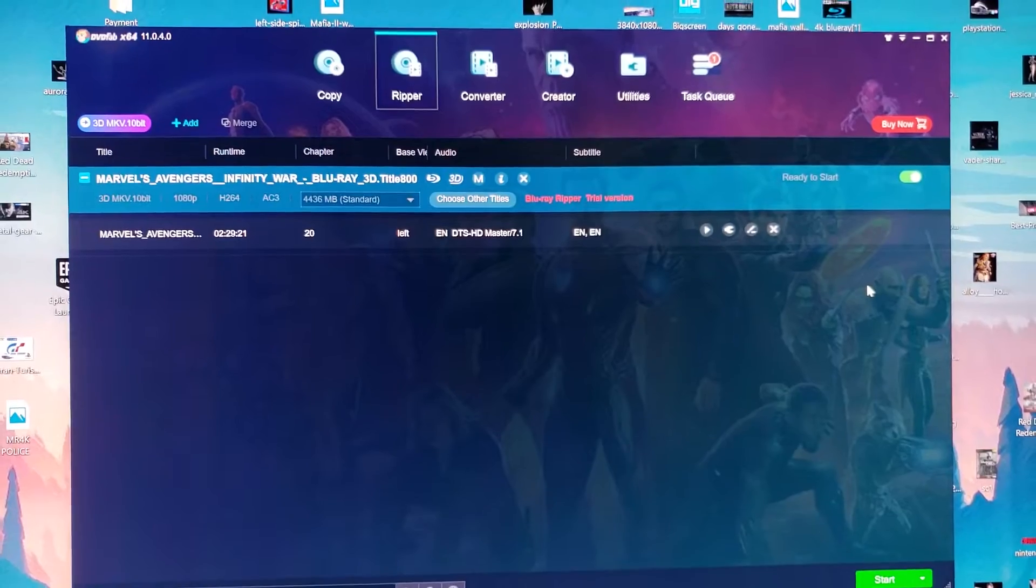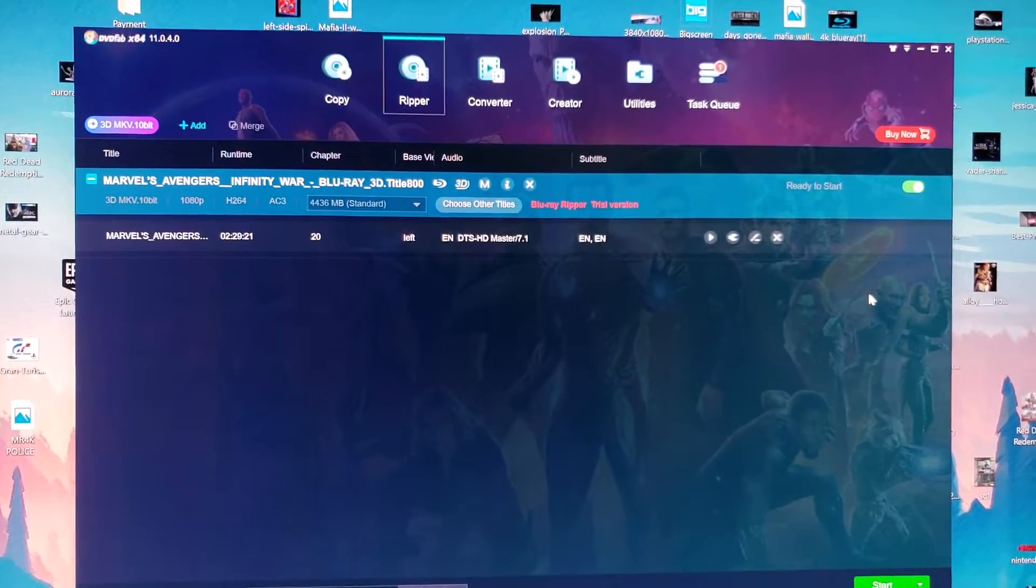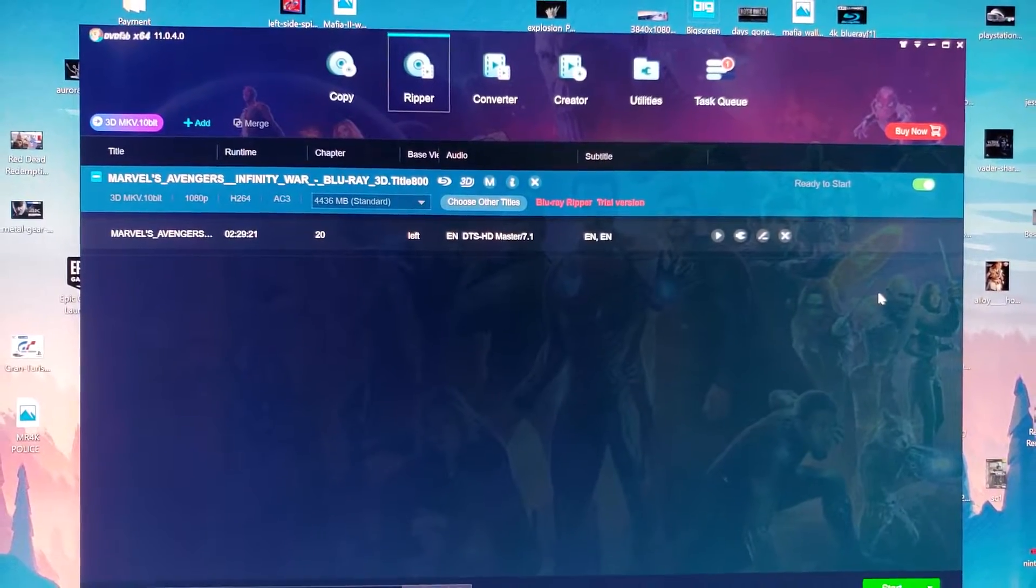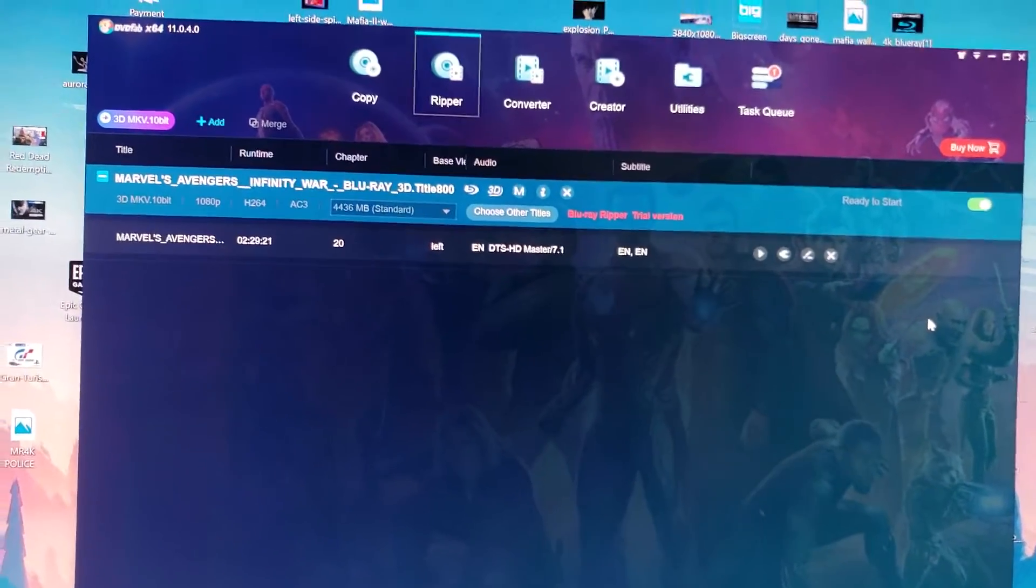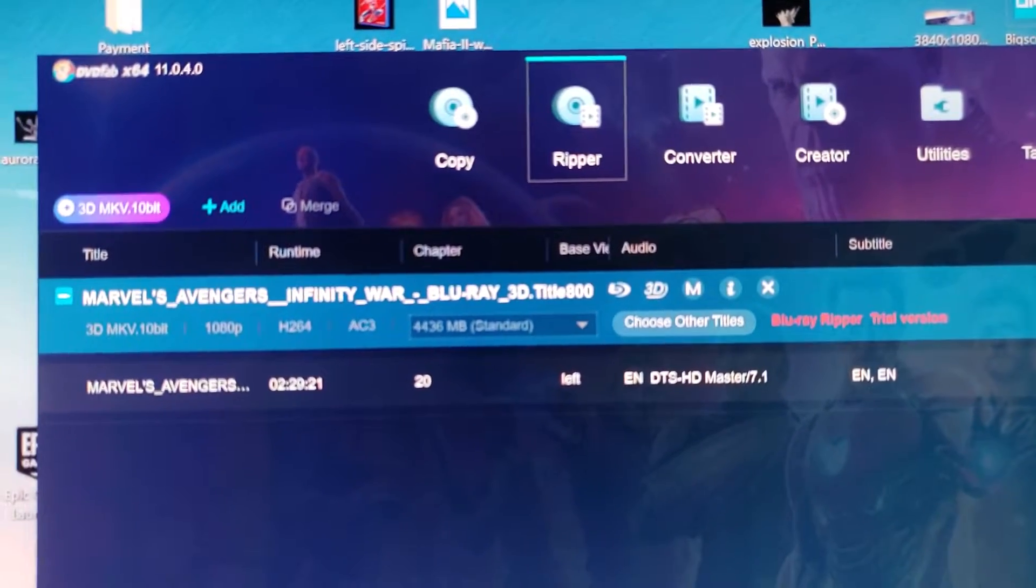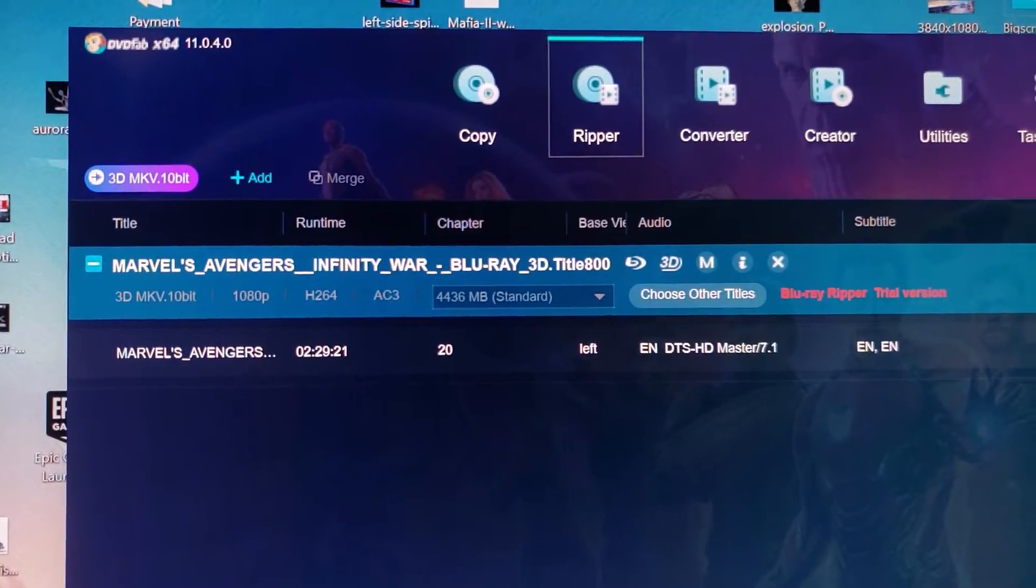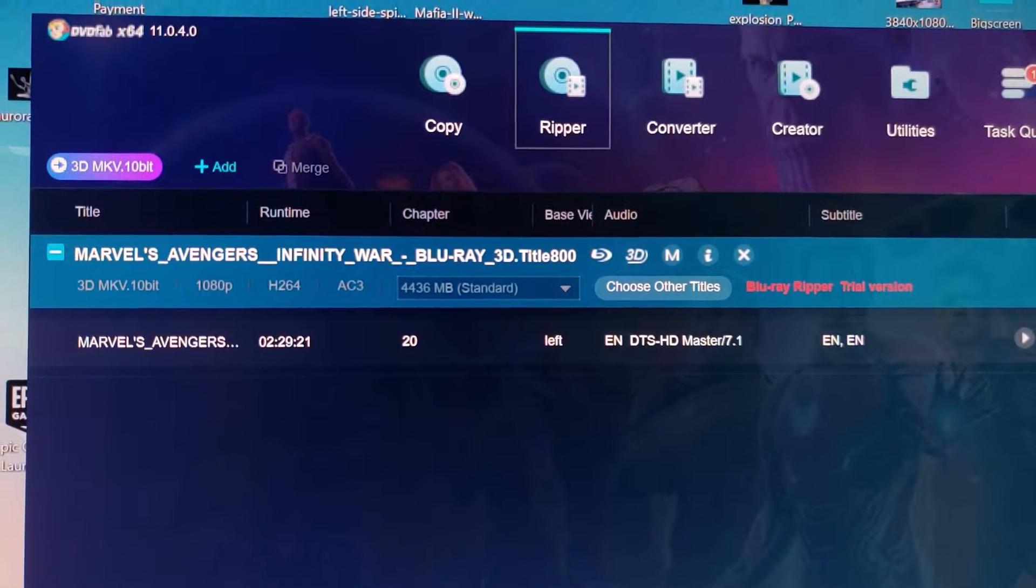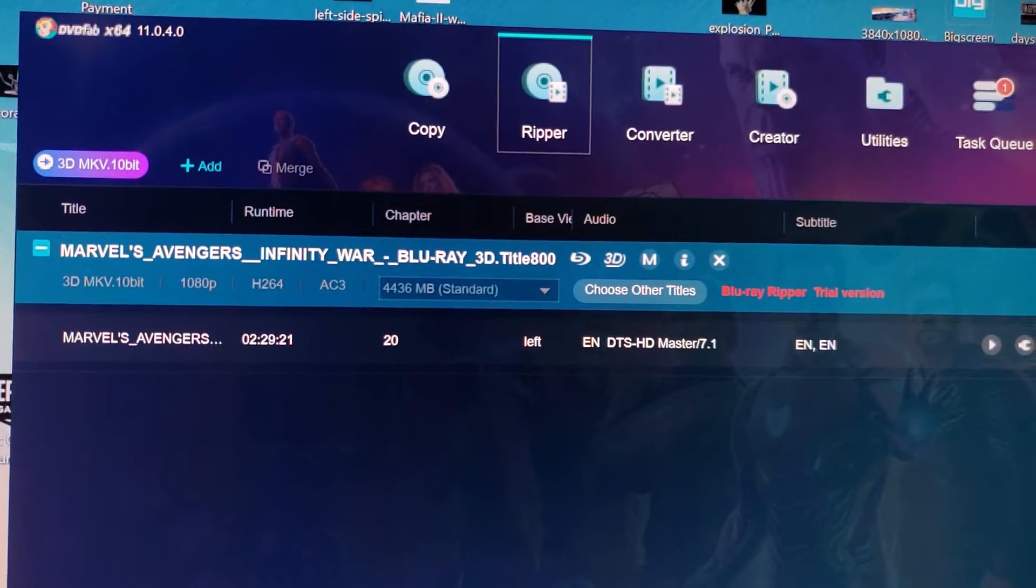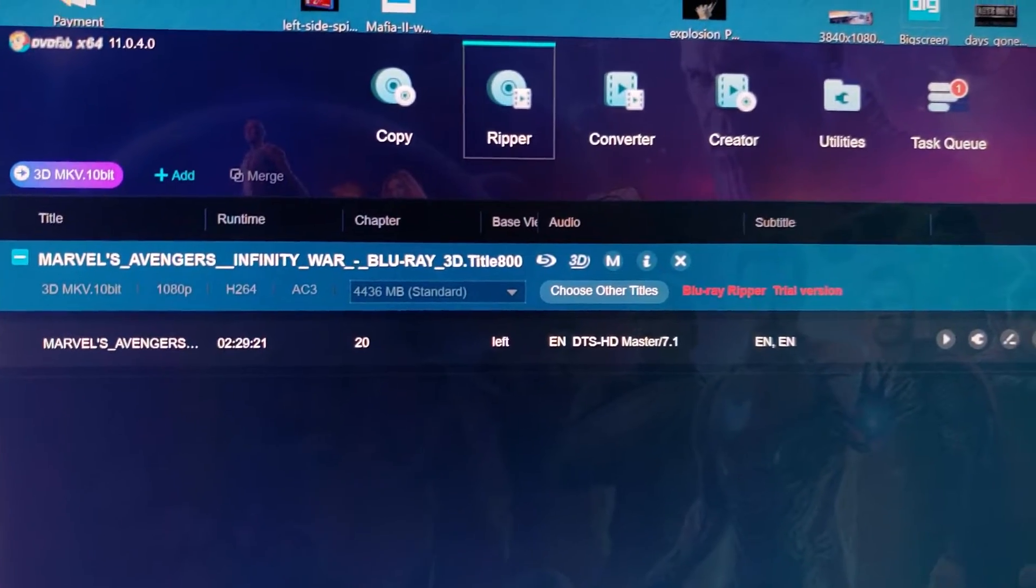So like I said, first you need to have an external Blu-ray player. And then you need to put a Blu-ray 3D disc inside. And then you need to download this DVD fab. DVD fab, which is right here. This is the newest version, 11.04.0 DVD fab 64.